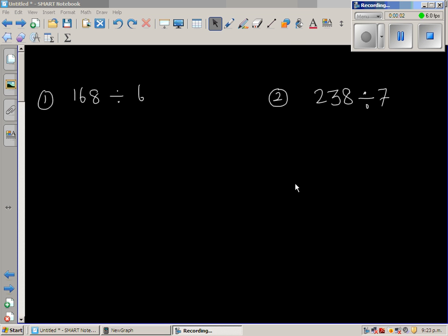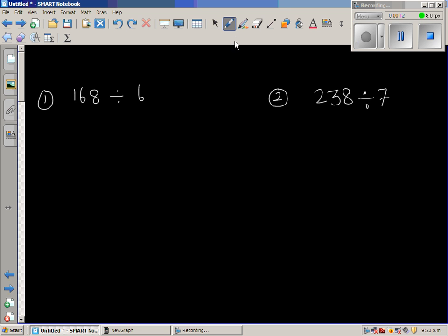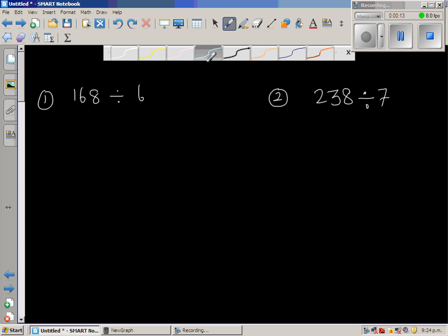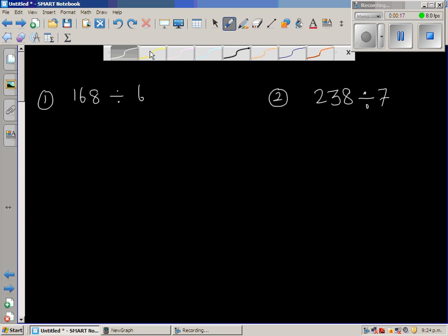Let us look at some examples of division. You can do division in different ways. There are algorithms that teach you division, but my focus is to teach you not the algorithm, but the basis of division.